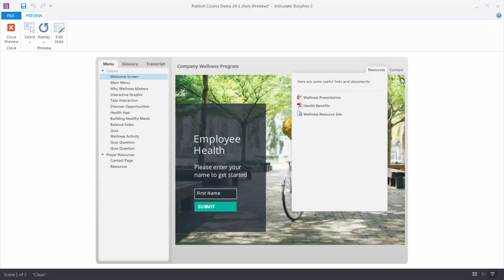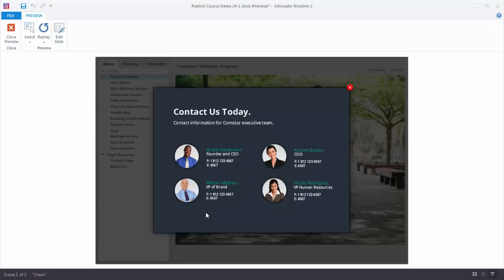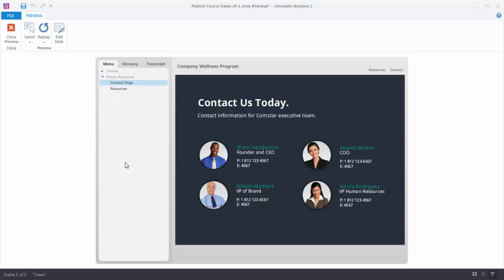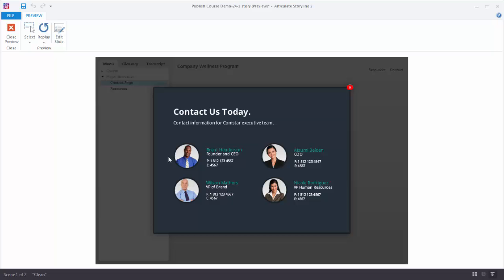So in this case, this contact link is actually a slide created in Storyline that's added to the player as a feature. We can see it down here in this extra scene. This is the contact page. You can see it's a slide but we actually have it up here as a lightbox slide.